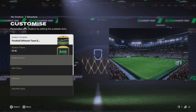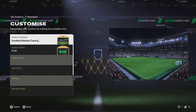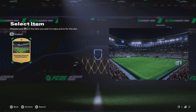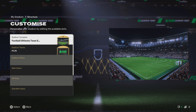Now here you can change the stadium template. If you've won or earned any new stadiums, they'll all be listed here. You can also change the theme — again, everything will be listed here.